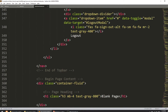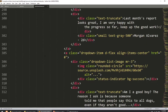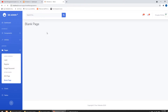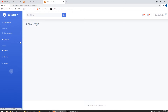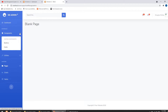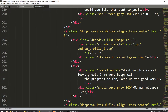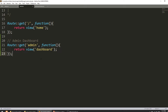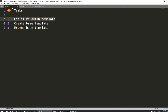Let's refresh the page. We can see the blank page is loading perfectly. I'm not sure why it was saying 'layout not found' before, but now it is loading fine. So one task is complete — we have configured the admin template on this route. Now we need to create the base template and then extend it.